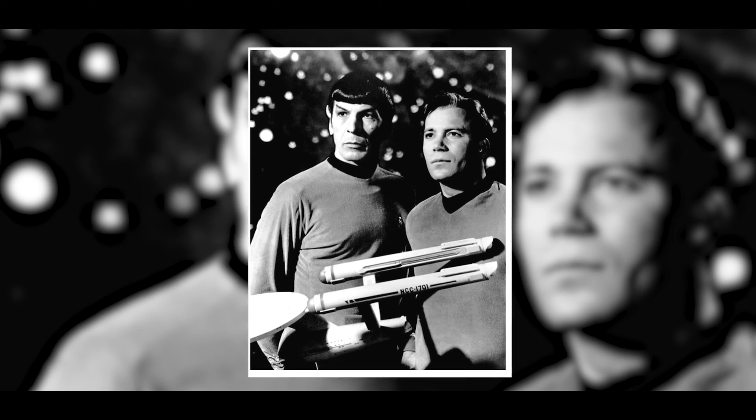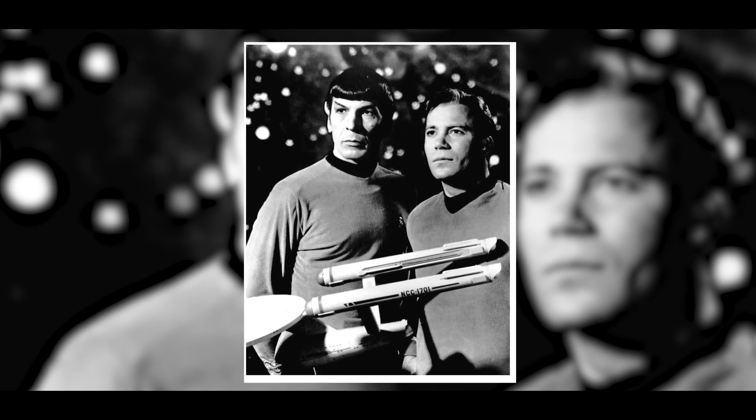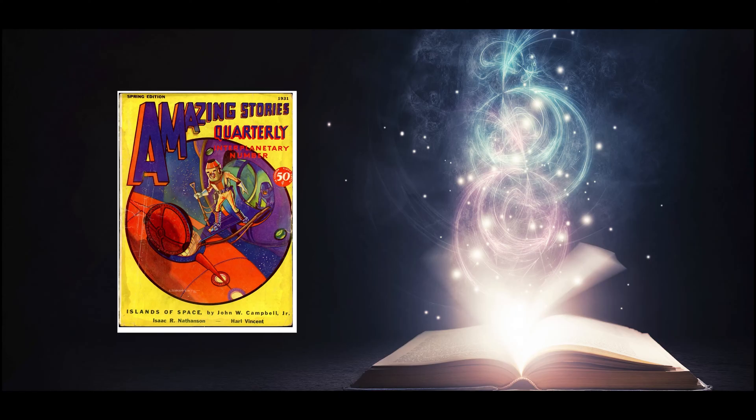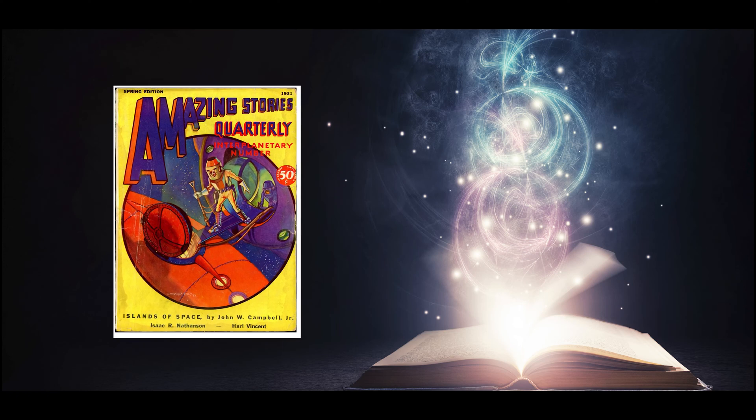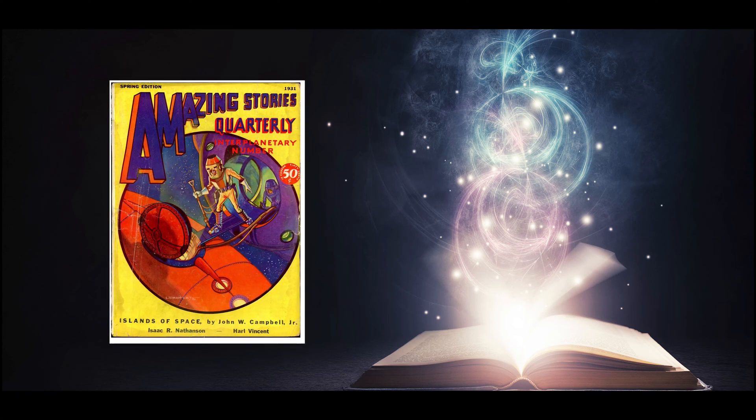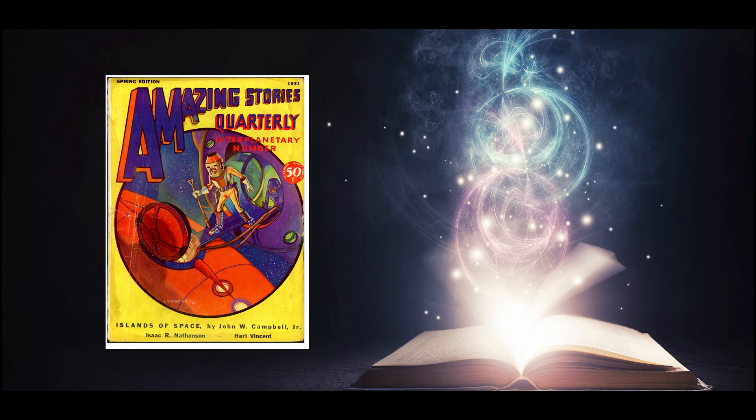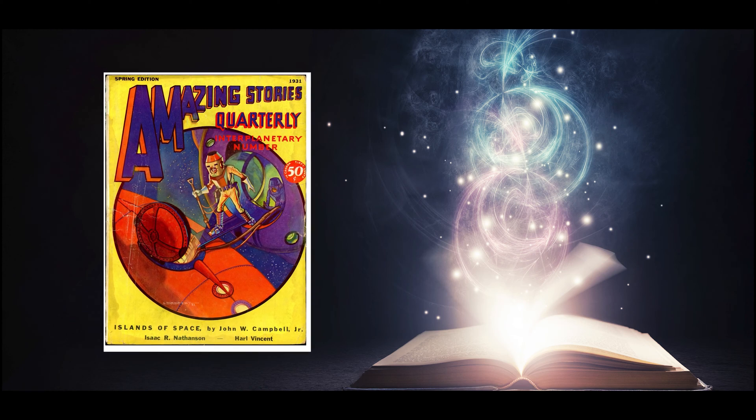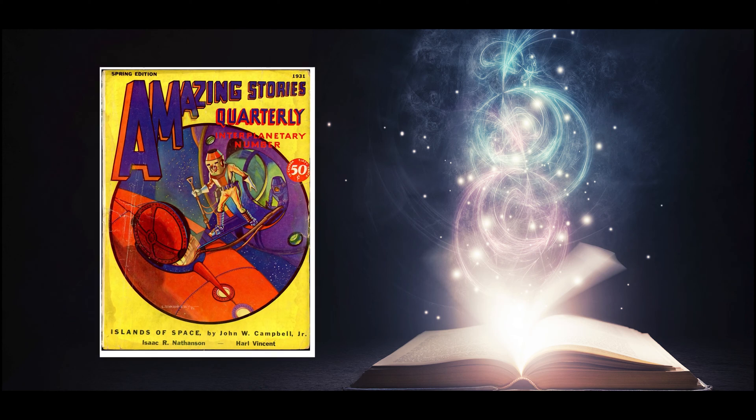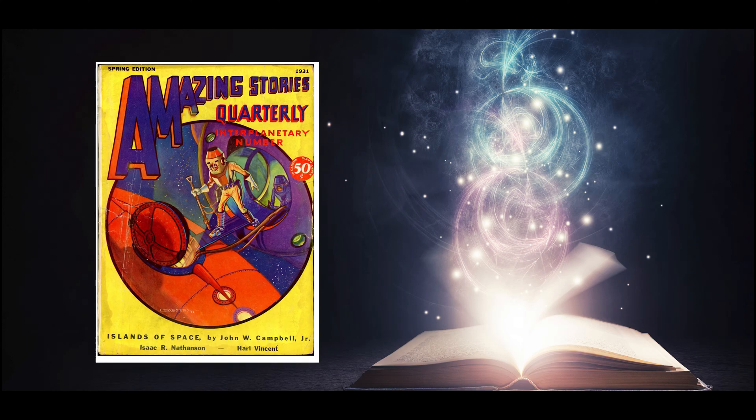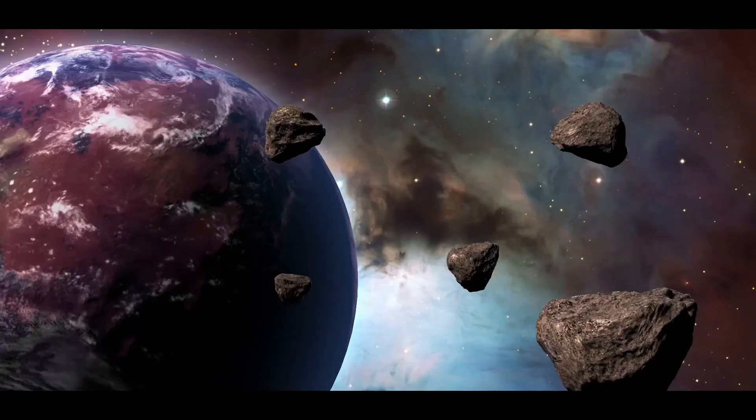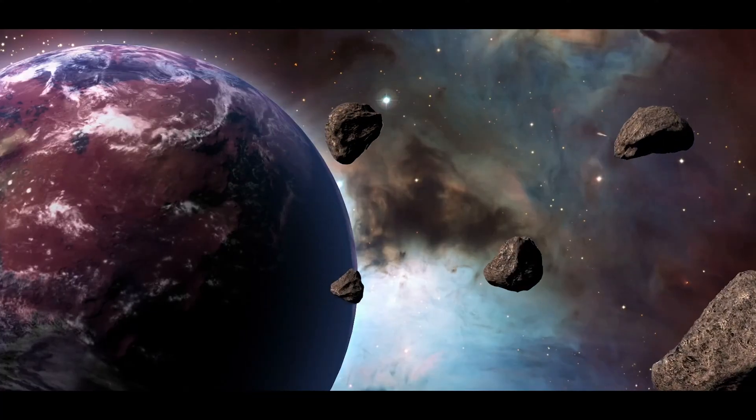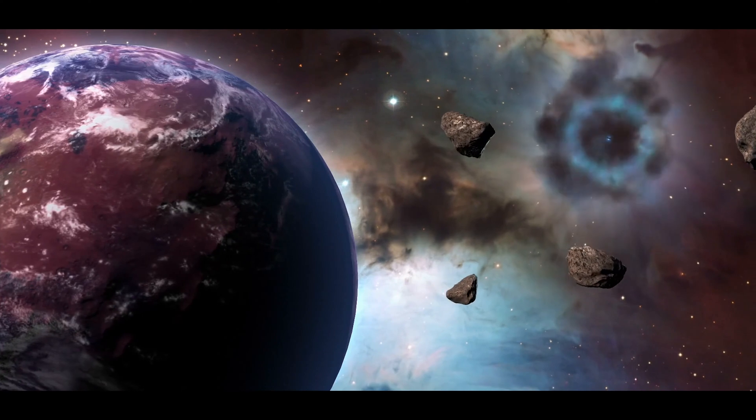Warp Drive became popular through the science fiction series Star Trek. However, the first mention of the idea of increasing the cosmic limit by curving the fabric of space was in the spring 1931 issue of Amazing Stories in Island of Space by John W. Campbell. Several other science fiction writers have since used this method.